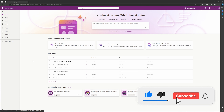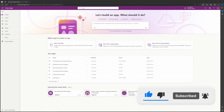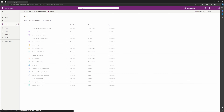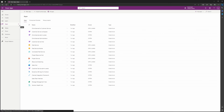How do you enable the Copilot rich text editor into your emails in customer service? The first thing you're going to have to do is navigate to make.powerapps.com, navigate to your environment, and then select Apps.